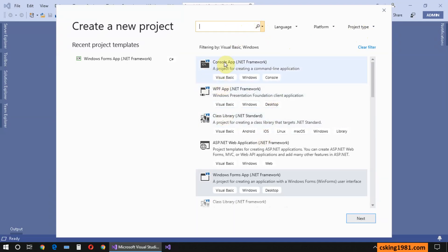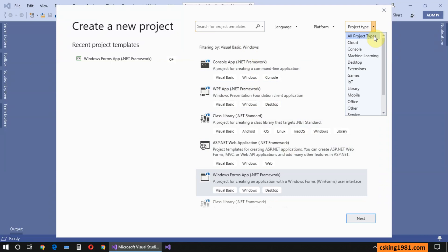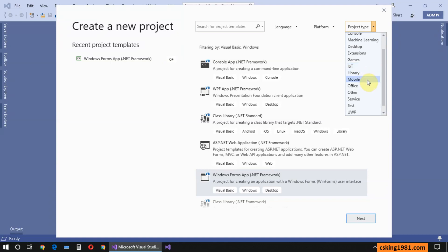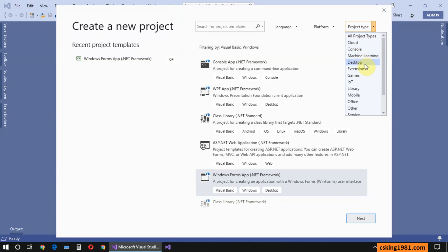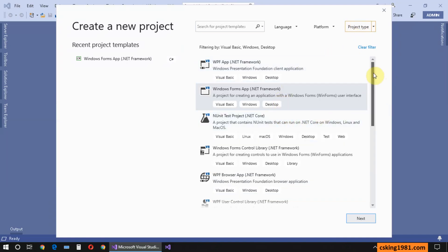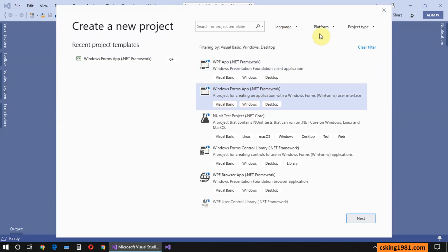Now I can see my projects without any filter. I should select my project type — for instance IoT, games, desktop, or Windows applications. I want to create an application for desktop or Windows, so I select Desktop. Now you can see in this list the different available project types based on your selection. My favorite one is Windows Forms Application. Visual Basic is my language, Windows is my platform, and Desktop is my project type.